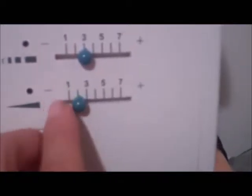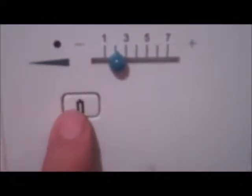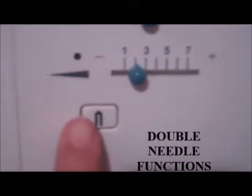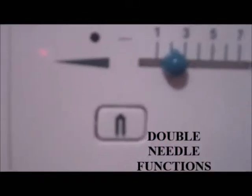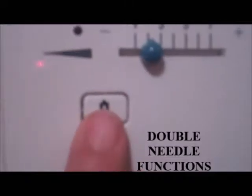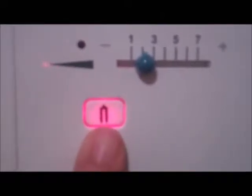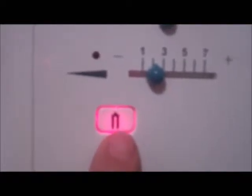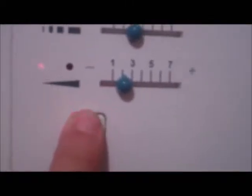Here is your double needle stitch. When you're using a double needle, you want to press that button and then you can sew, but it will not work unless you press this button.